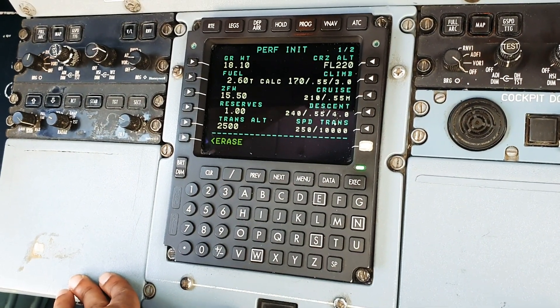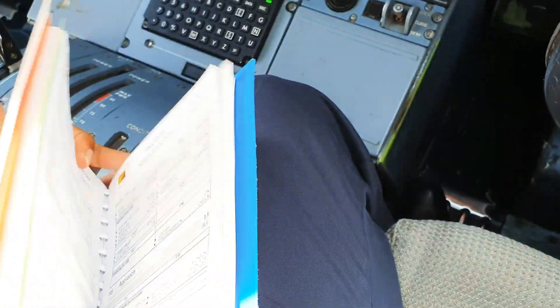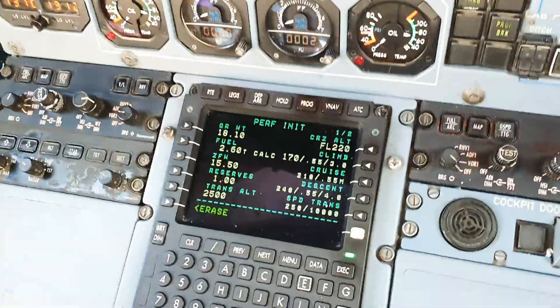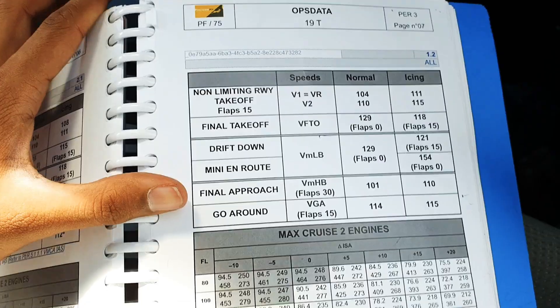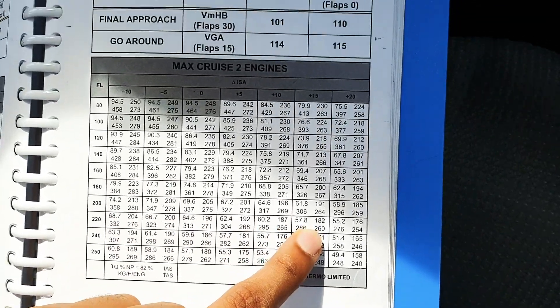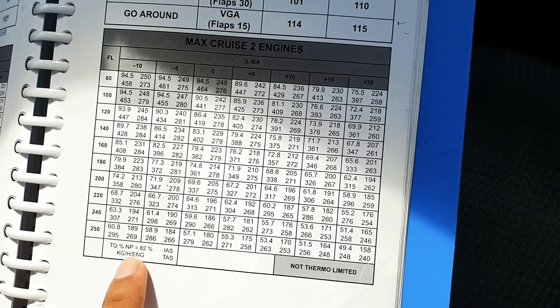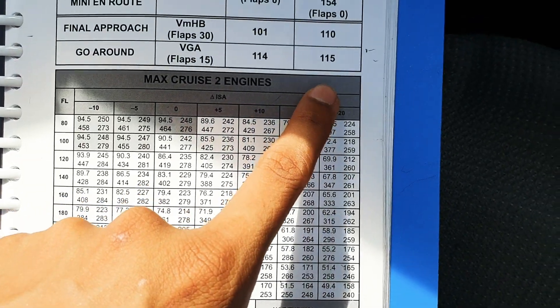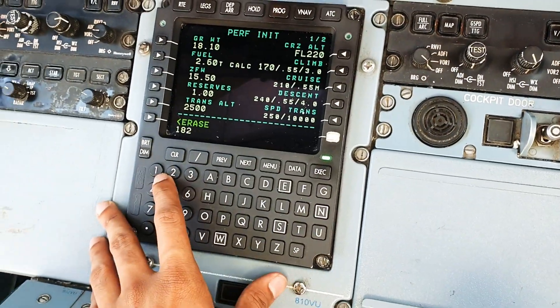This is your climb speed and gradient. The ATR-72 climbs at a speed of 170, so we plug that in. For the cruise performance expected at flight level 220, we can get that from our QRH. We cross-check with the weights - it's 18.1, so we'll take 19 tons. This is our 19-ton page. We're usually in ISA plus 15 conditions, so at FL220 we're expecting an IAS of 182 per this table. ISA plus 15 at 220 is 182 - it's an approximation but we can use it to get a better estimate.